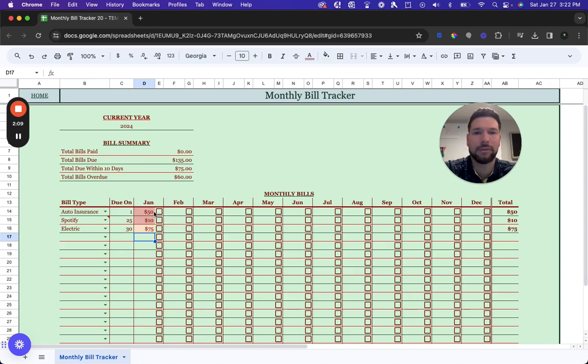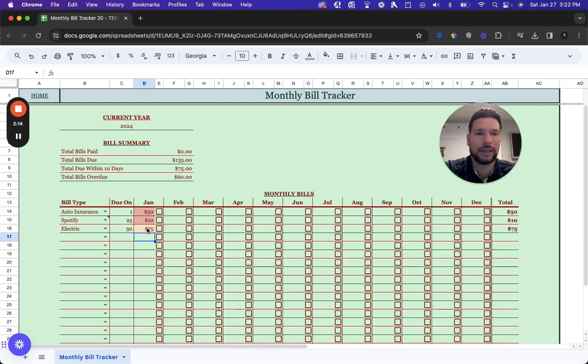If a bill is already overdue, it will automatically highlight red. If it's due within 10 days, it will highlight orange.